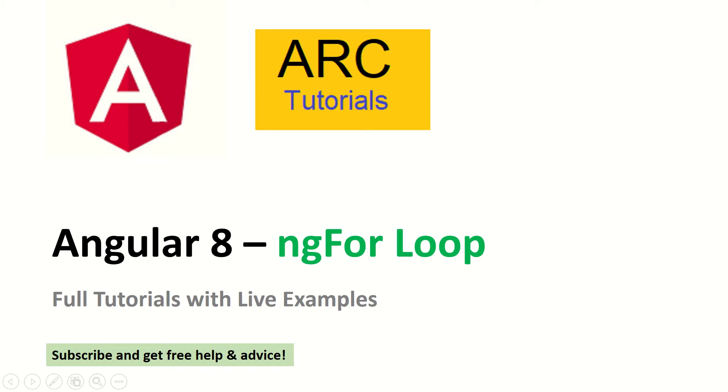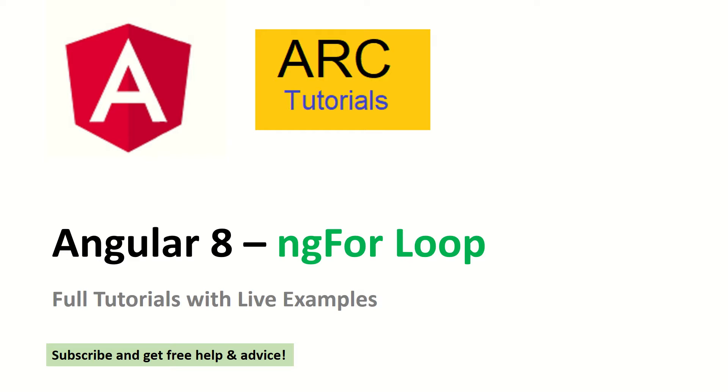Hi friends, welcome to ARC Tutorials. This is Angular 8 complete full tutorial with live example. Today we will be learning about Angular 8 ngFor loop. Please subscribe to my channel to keep getting latest tutorials and updates. Also, if you have any queries or technical doubts, feel free to drop them in the comment section below. I will be happy to provide you free help and advice.